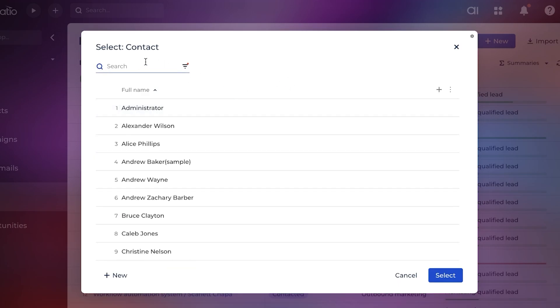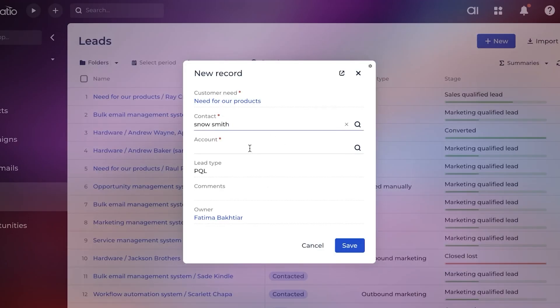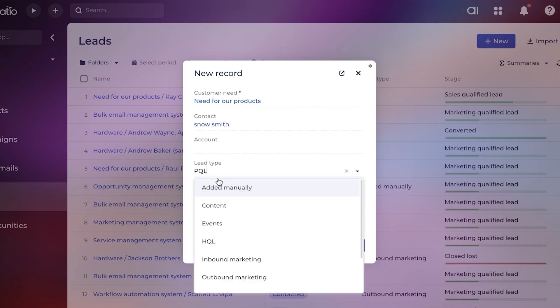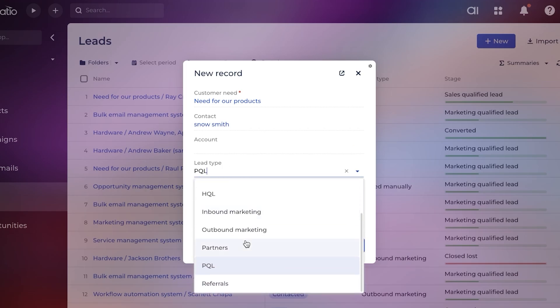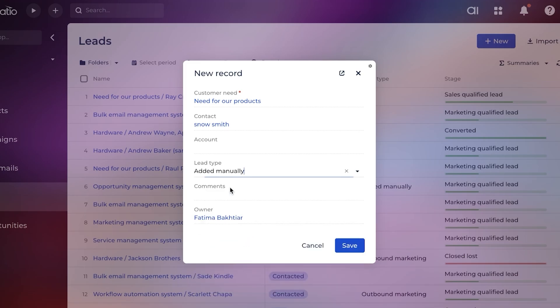We can link an account. We can add the lead type - you have inbound marketing, outbound marketing, partners, PQL, referrals, HQL. We're just going to add 'added manually,' and we're going to click on save. Just like that, you have your new lead.